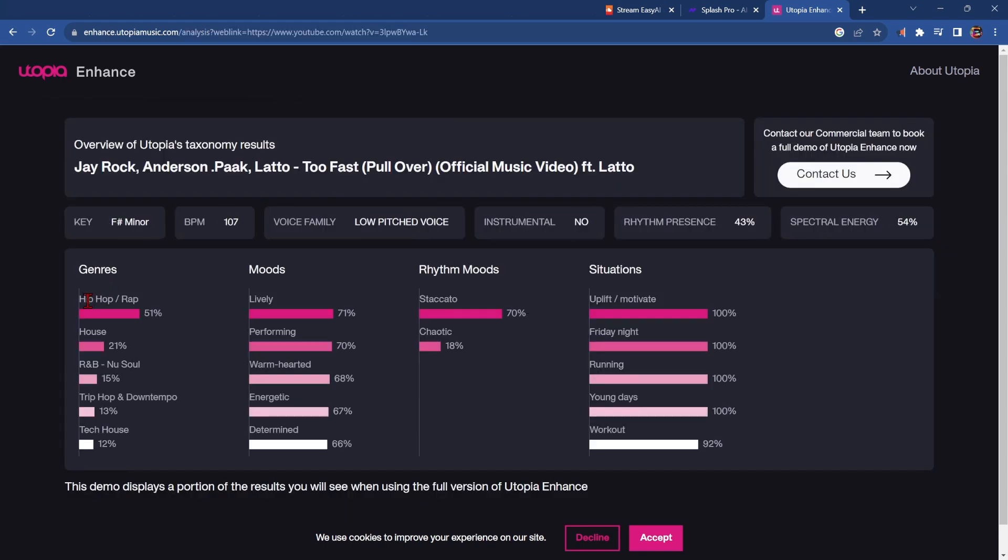As you can see here, it's hip-hop and rap, house, trip-hop and down-tempo. I would never have known this word trip-hop or probably even down-tempo, plus a whole bunch of other words you can try in your prompt.